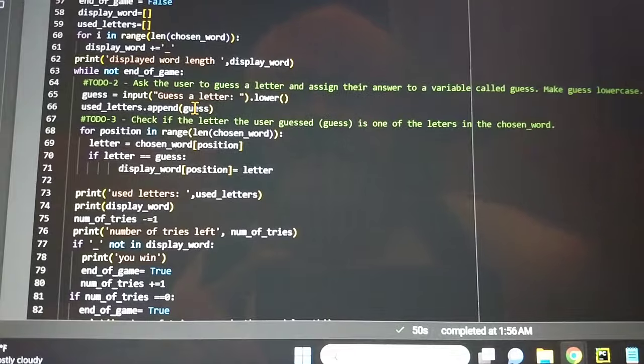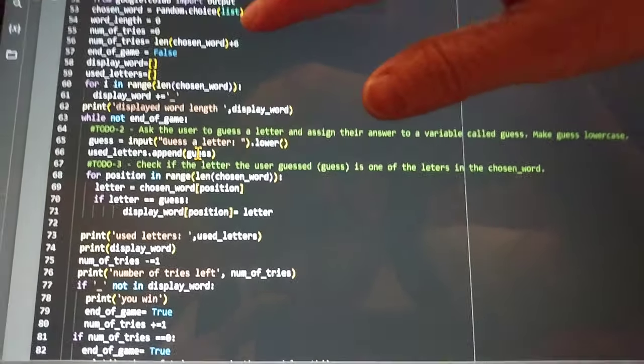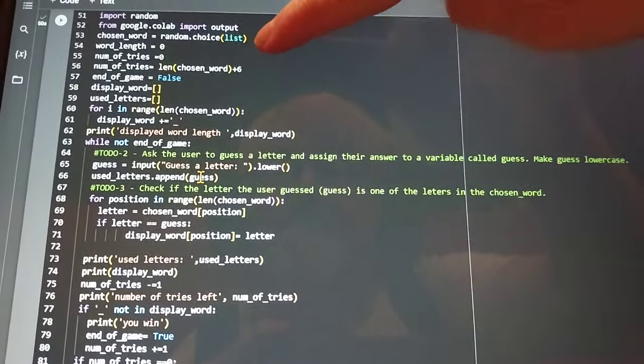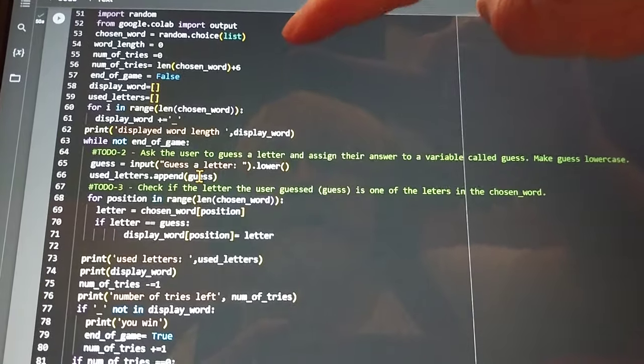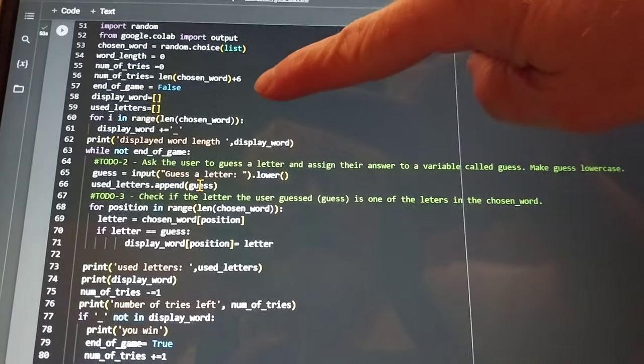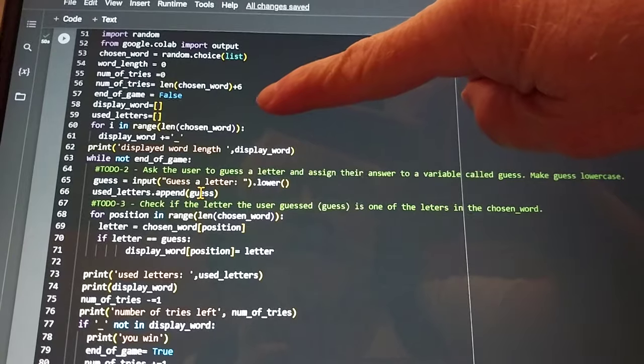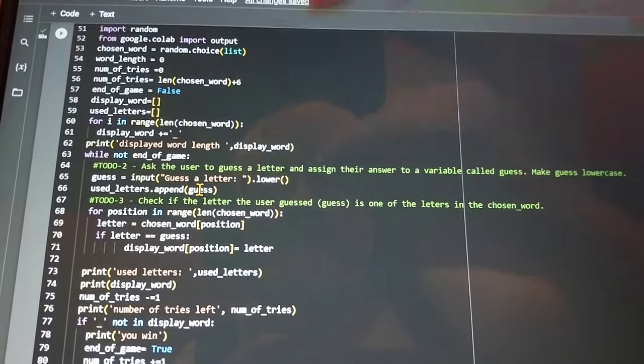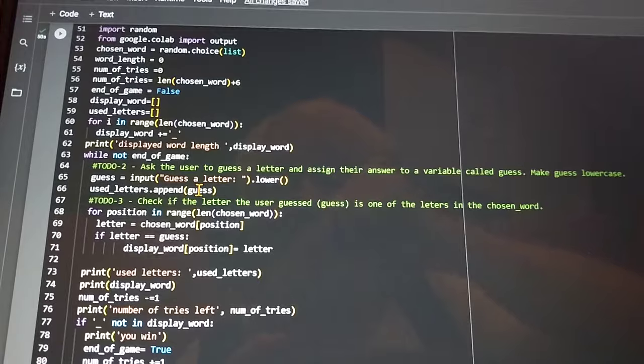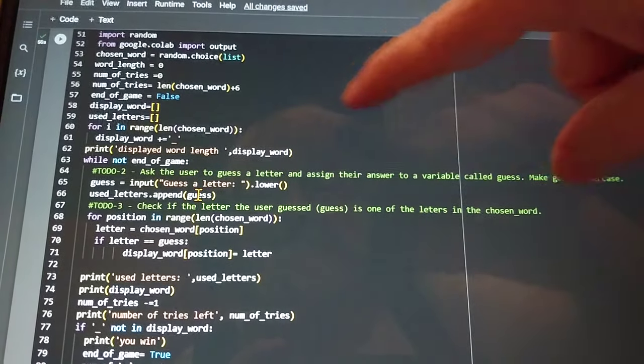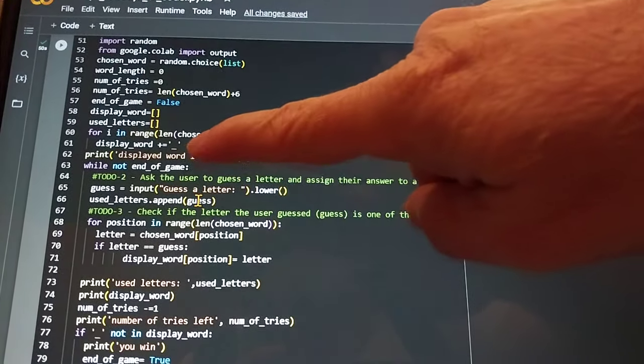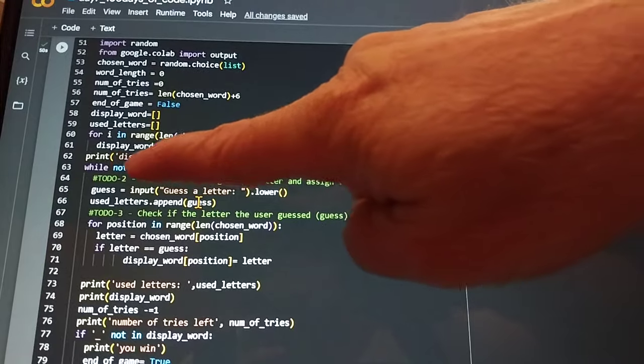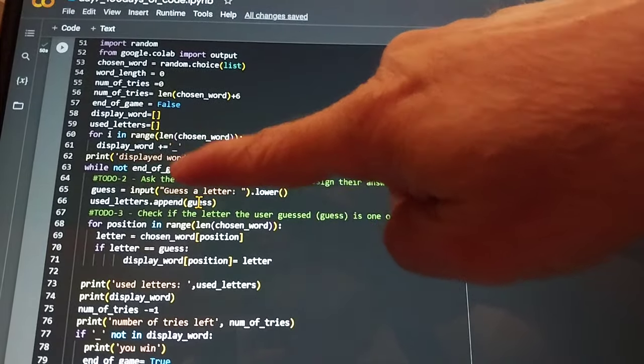So you have a chosen word to guess right there, and you get a number of tries plus six. And then it populates this display word with empty spaces.